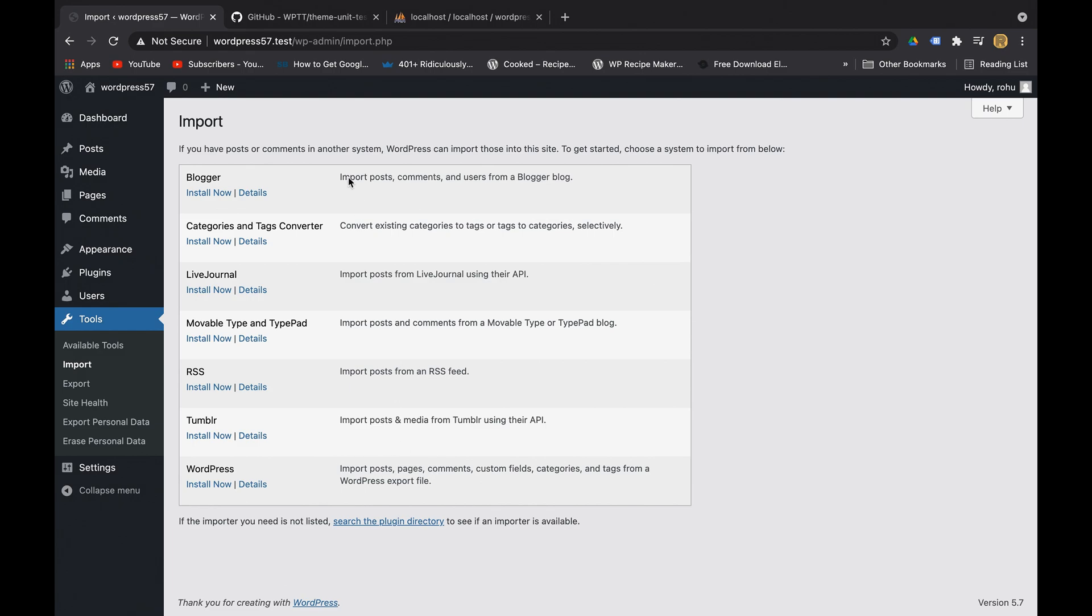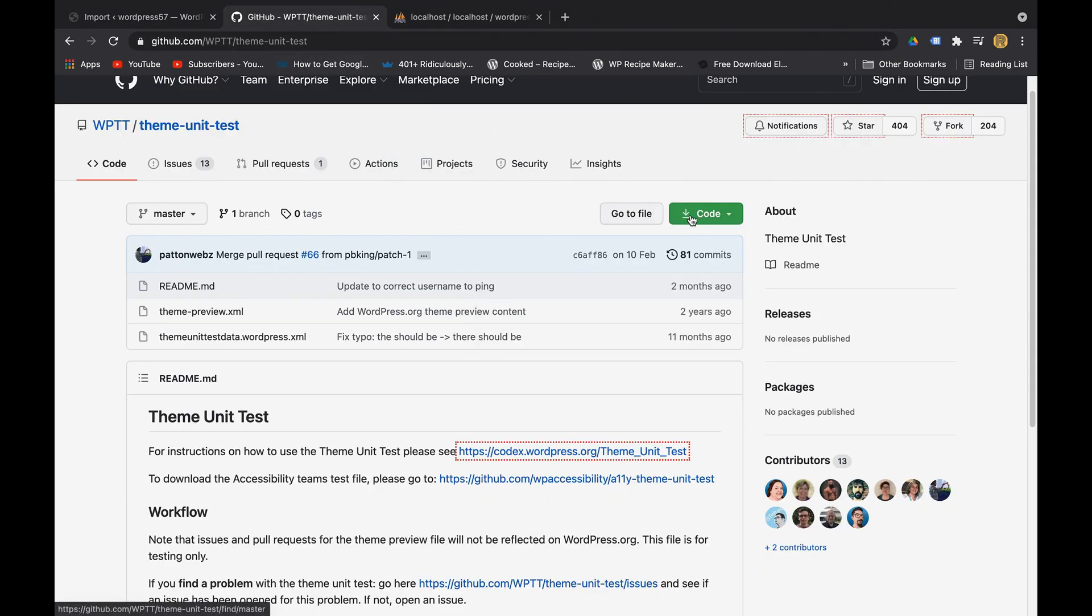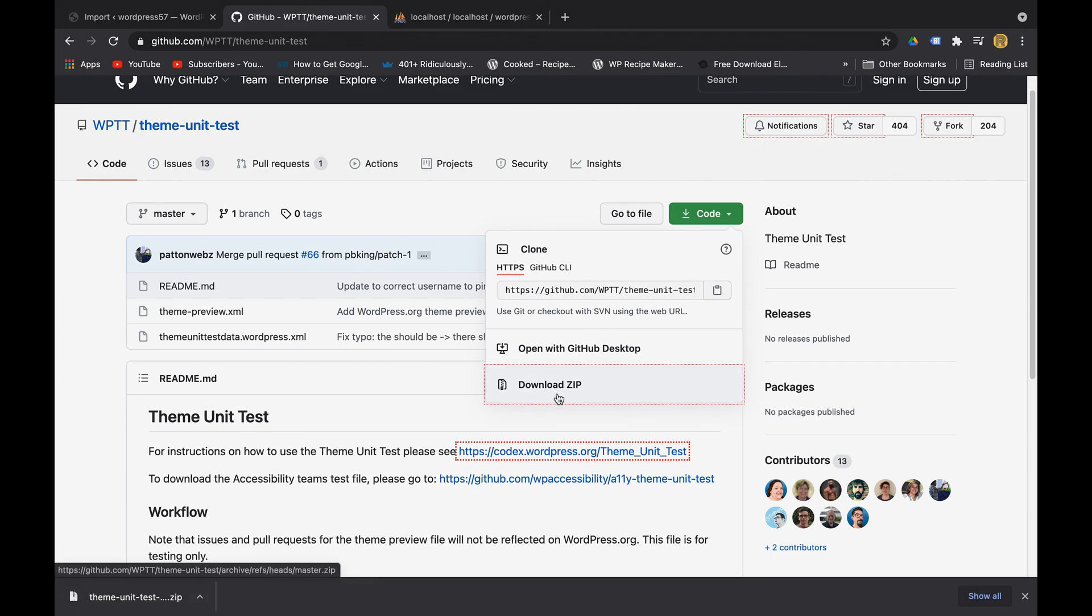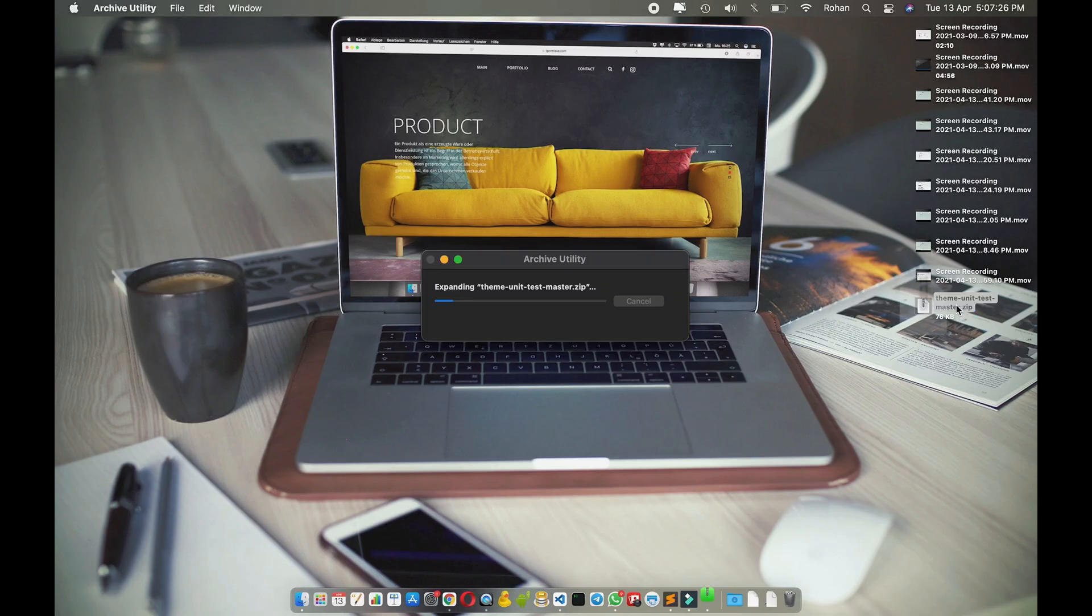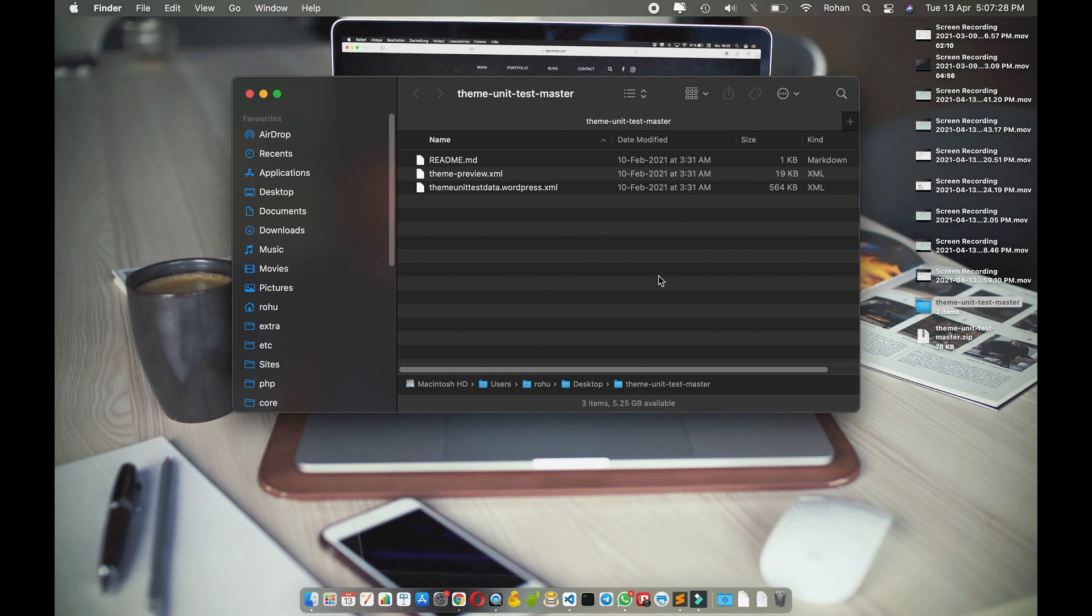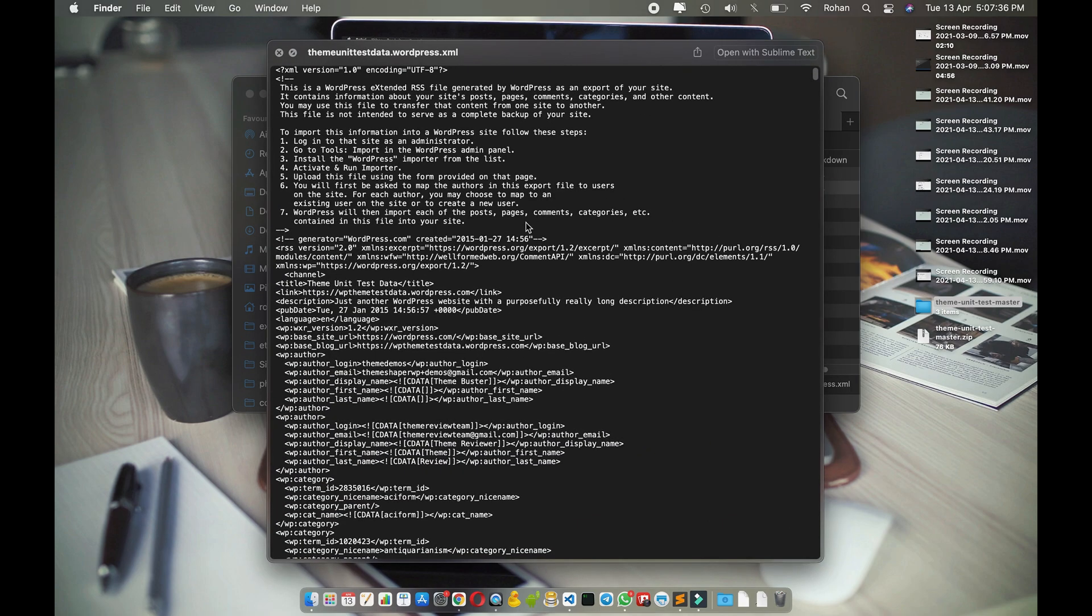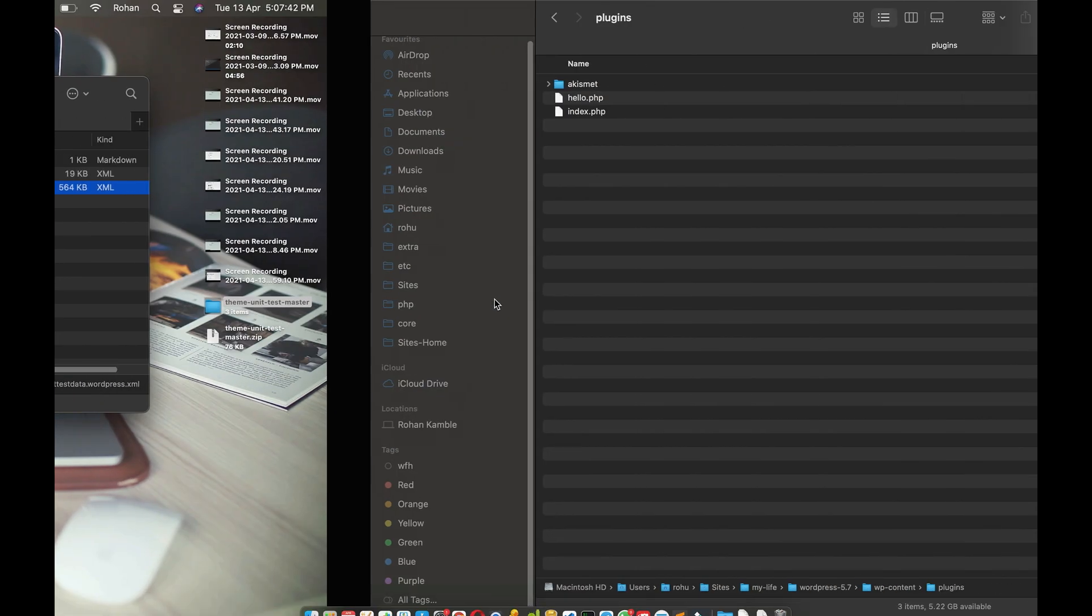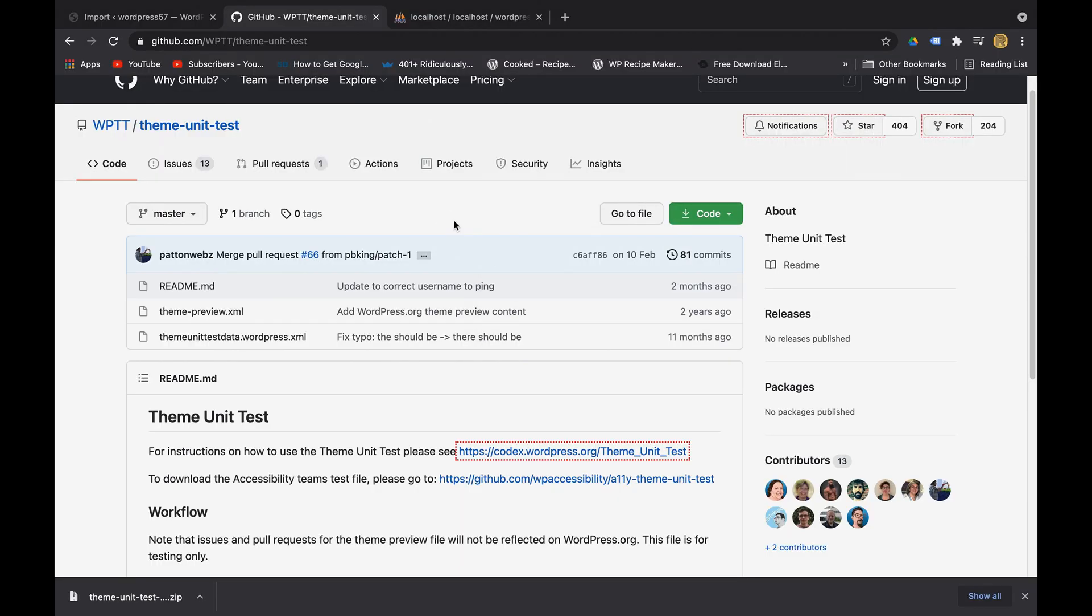websites. For that I have a GitHub URL here which has dummy data. I'll download the zip. This is the zip file - unzip it. In the zip folder as you can see there is no physical image or physical post file, it is all in the XML file. As soon as I import this XML file, all the data will be fetched from this GitHub repository